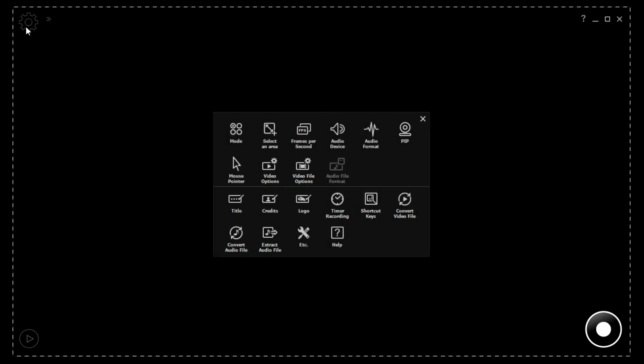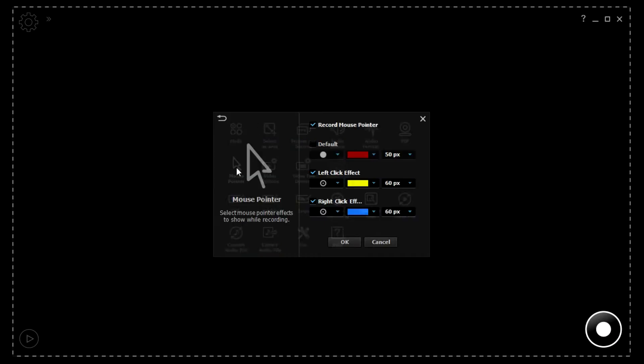Since my computer screen isn't proportional to HD video, I use a setting which is proportional. I set the software to record the mouse pointer and show the clicks with a burst of color. I used Corel Screen Capture to do the recording of LightCam, so color bursts aren't present.